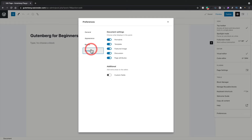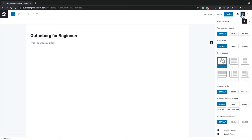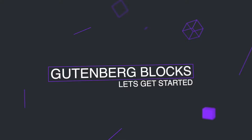You may notice a middle icon I didn't cover — that's specific to the Cadence theme. Depending on what theme you install, you may see additional options inside the Gutenberg editor panel specific to that theme. Now that we've had a quick tour around the interface, let's move on to getting started with blocks.